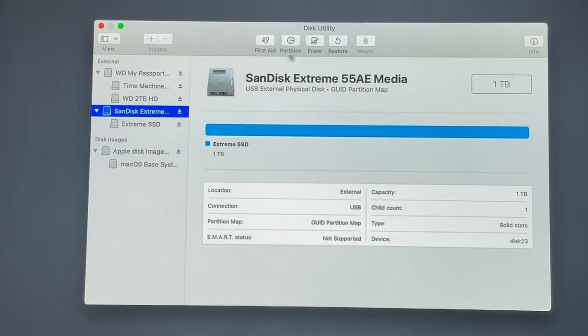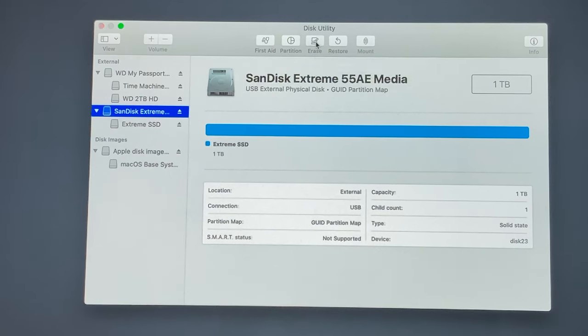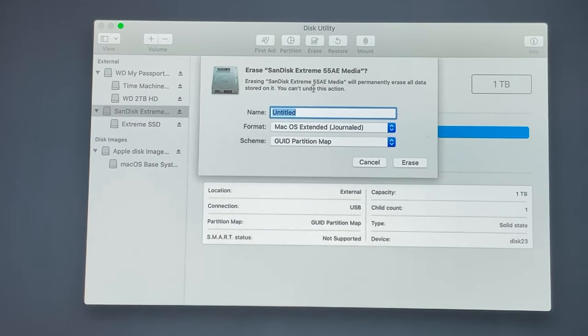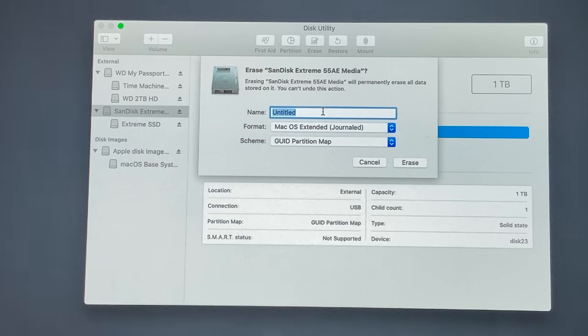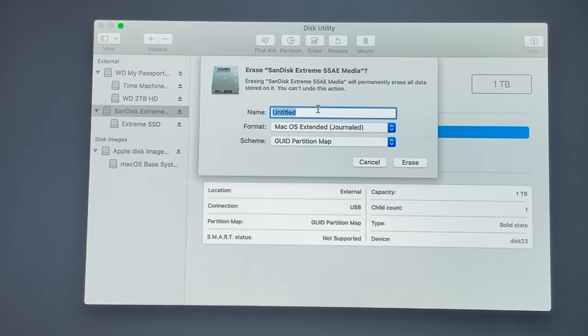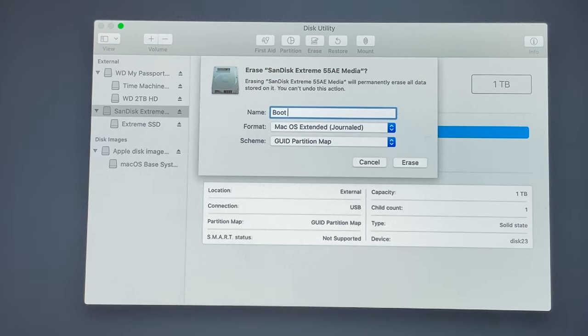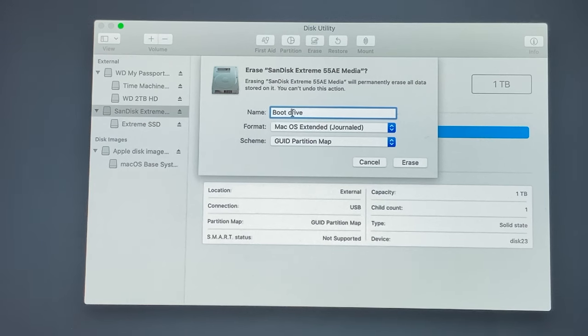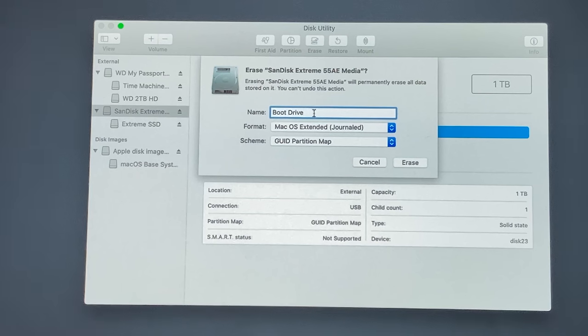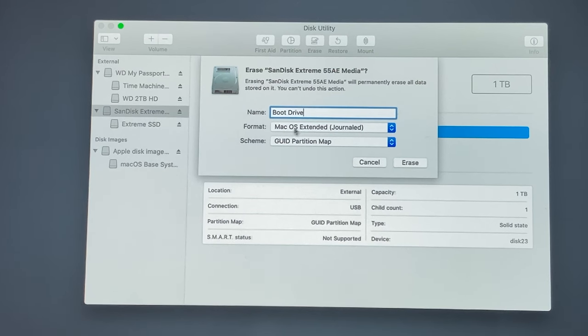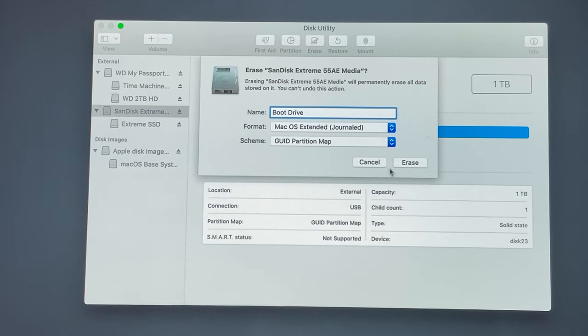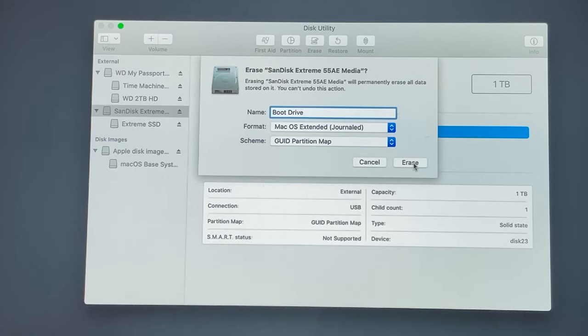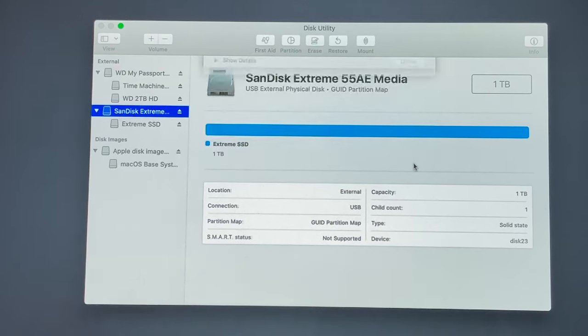Click on that external hard drive that we just plugged in, then go to the erase option, and then name it something that you remember. I called this bootable drive. On format, make sure it's on Mac OS extended and GUID partition map. Once you click erase, that's going to erase absolutely everything on this disk.